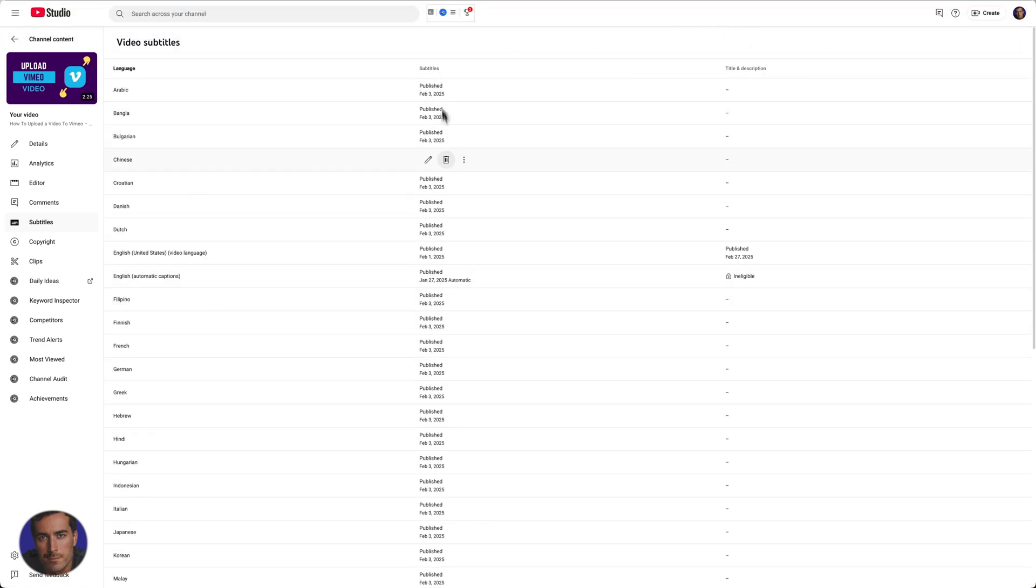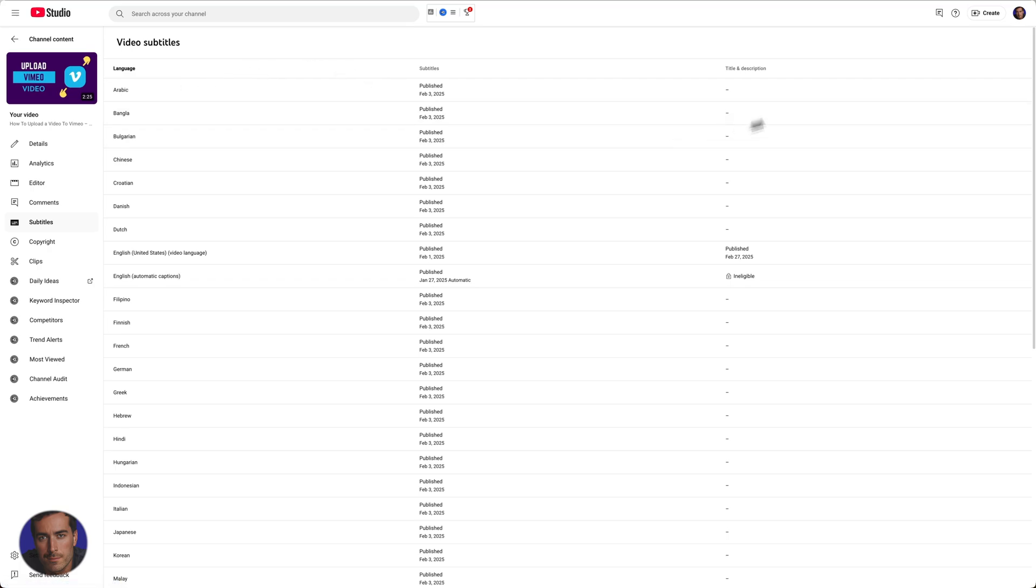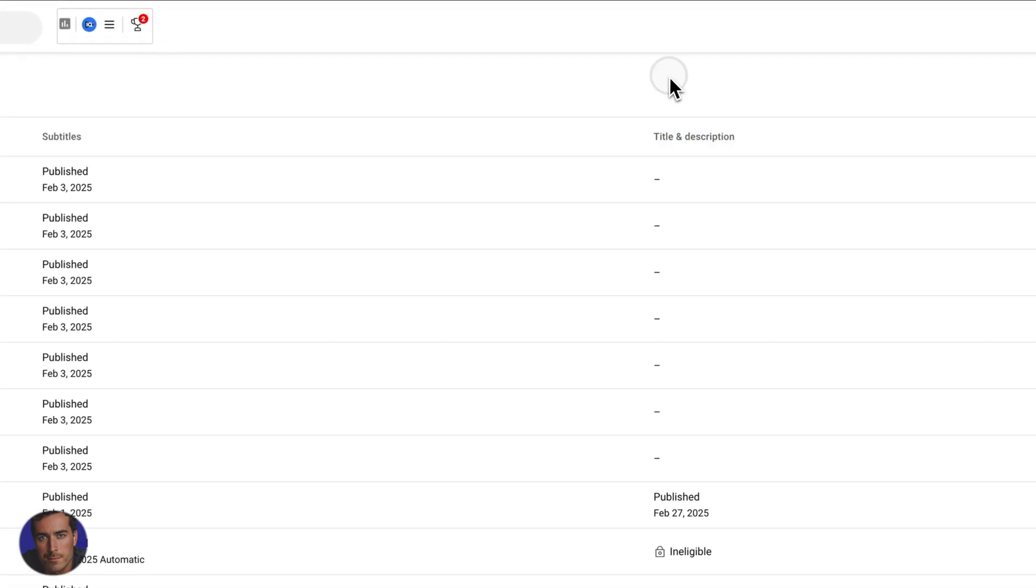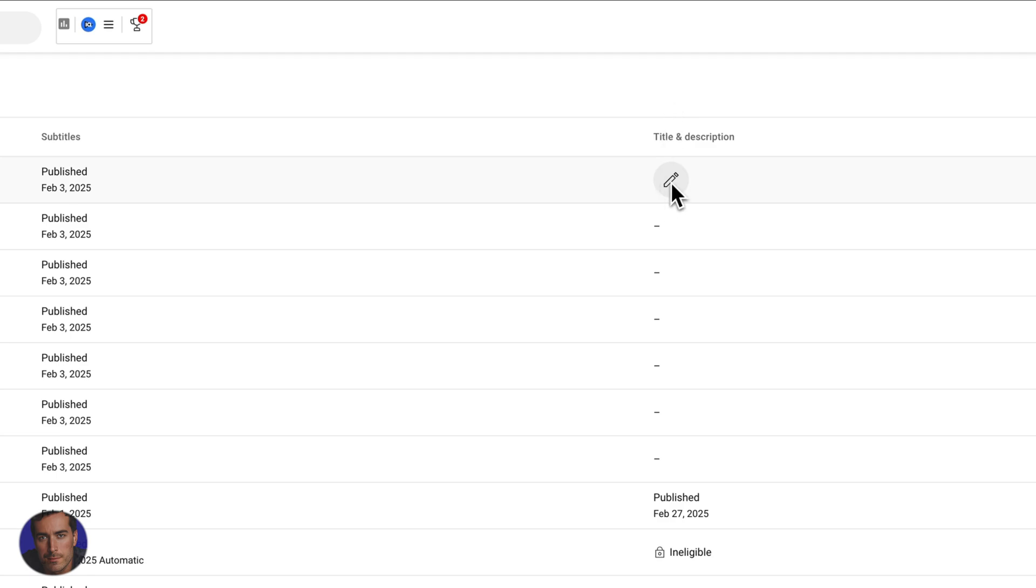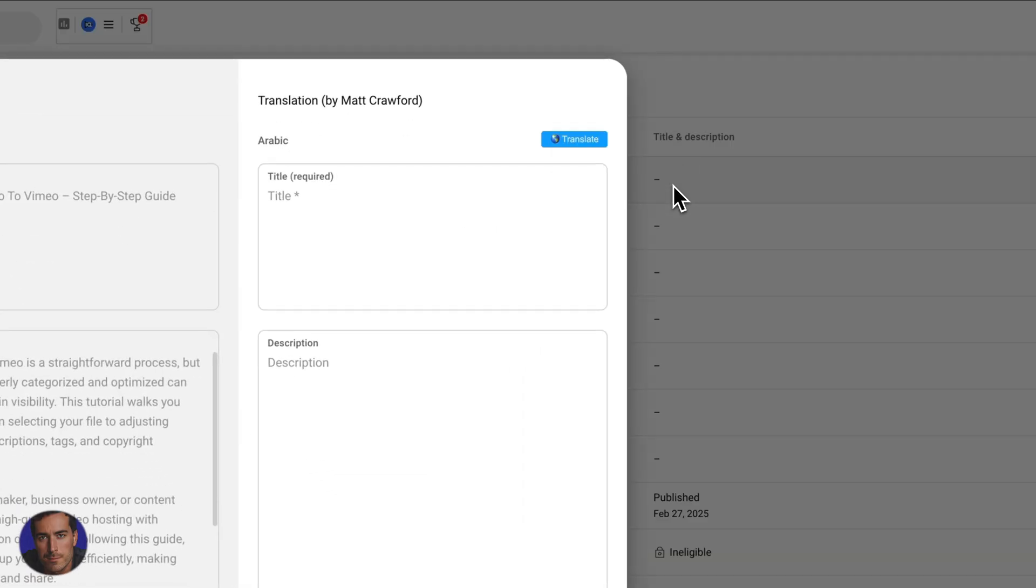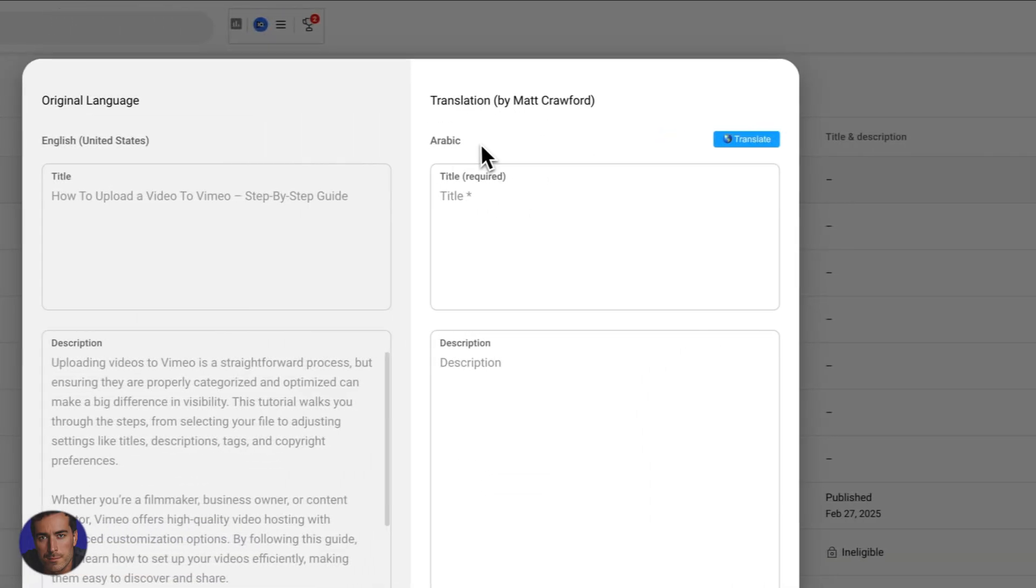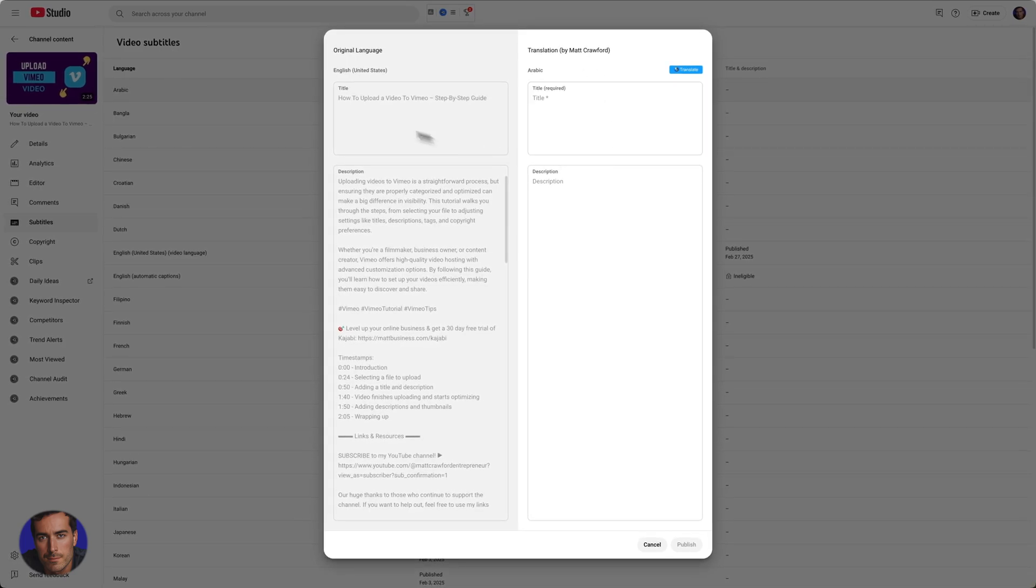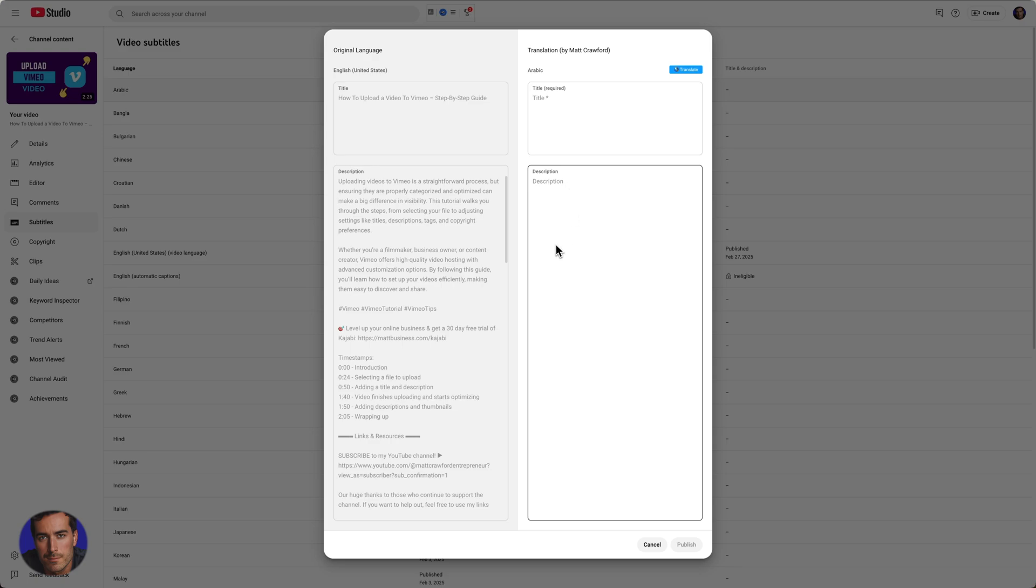That's the subtitle section, so all of those are actually published on all of these videos. In the title and description section, if we click on one of these, you'll see that we've got this translation option here. This is our original English in United States English, and then we've got a section for the description and a section for titles.